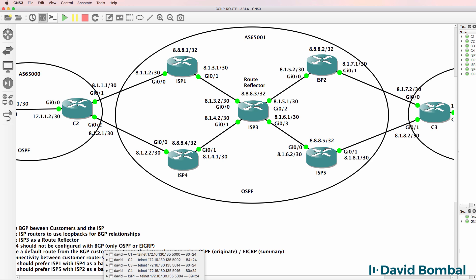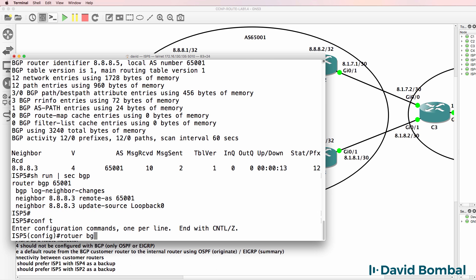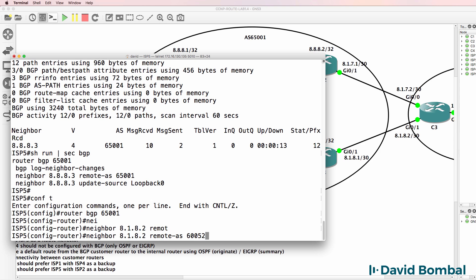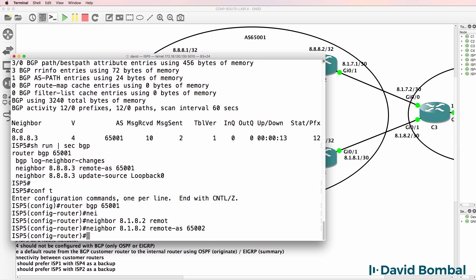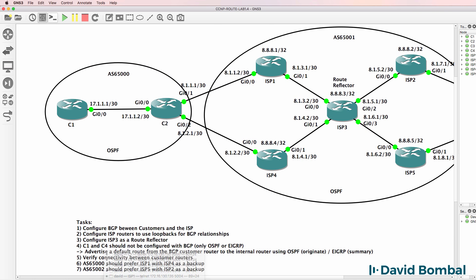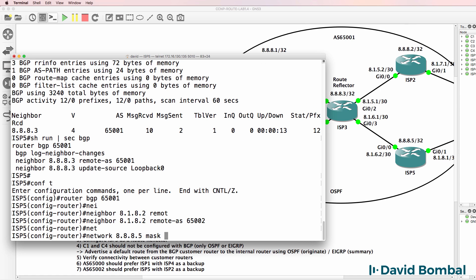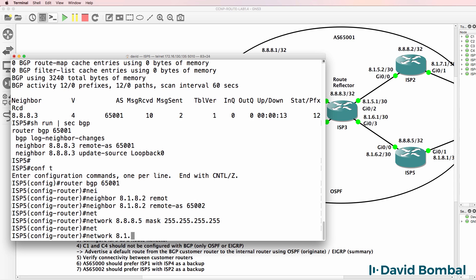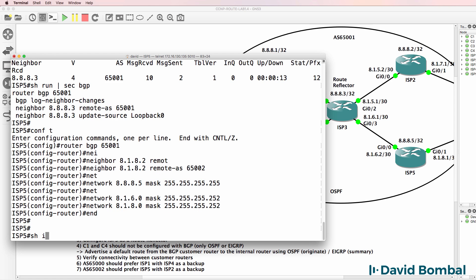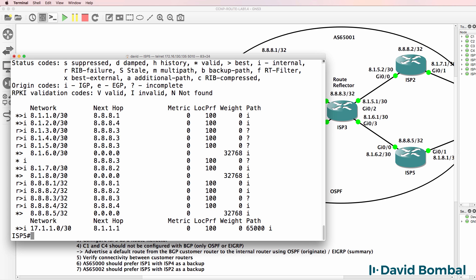We need to advertise routes into BGP. Router BGP 65,001. Neighbor 8.1.8.2, remote AS 65,002. Then network - we want to advertise these three networks into BGP: network 8.8.8.5, network 8.1.6.2 (that's a slash 30 mask), and network 8.1.8.0. Show IP BGP - the BGP routing table looks like that.